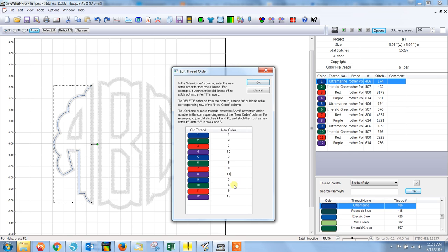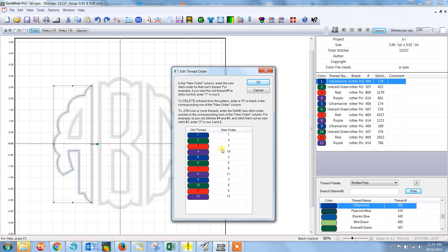11 and then 12 is already there. So once you've made sure that this is exactly how you want it, we want one, two, three, tack down, four, five, six, and so forth. Select okay.